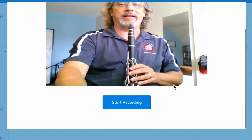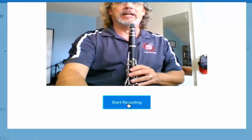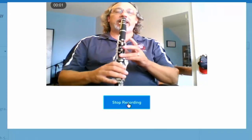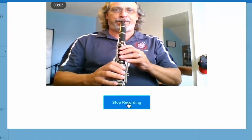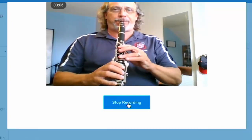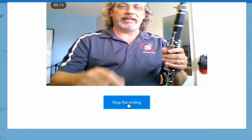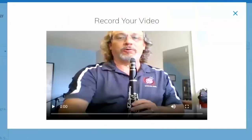What I'm going to do is scroll down to the bottom, and there's a button that says 'Start Recording.' I'm going to click start recording and now I'm going to play. Alright — tada, done! You can see my fingers, you can see my embouchure, you can see everything. I'm going to click 'Stop Recording.'